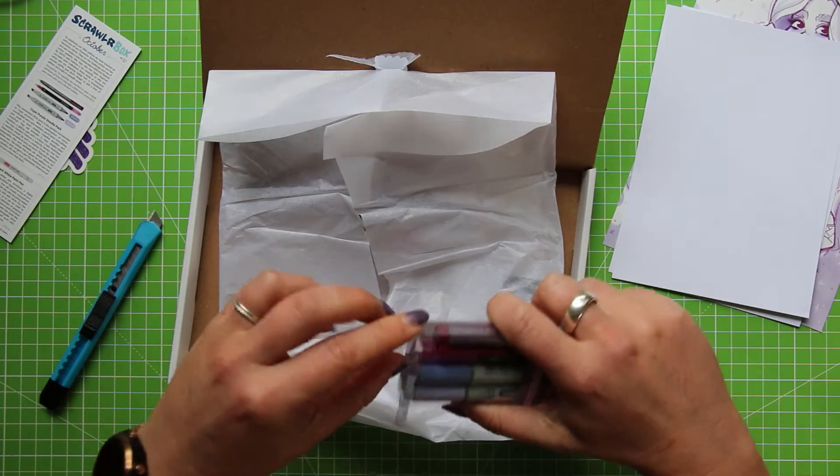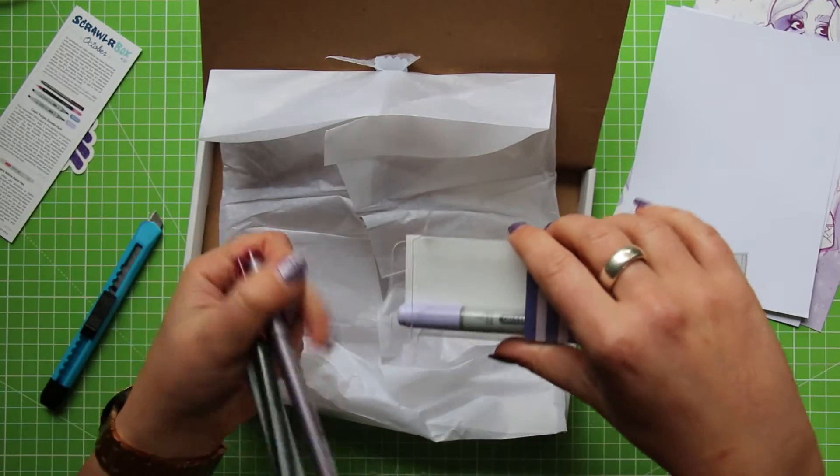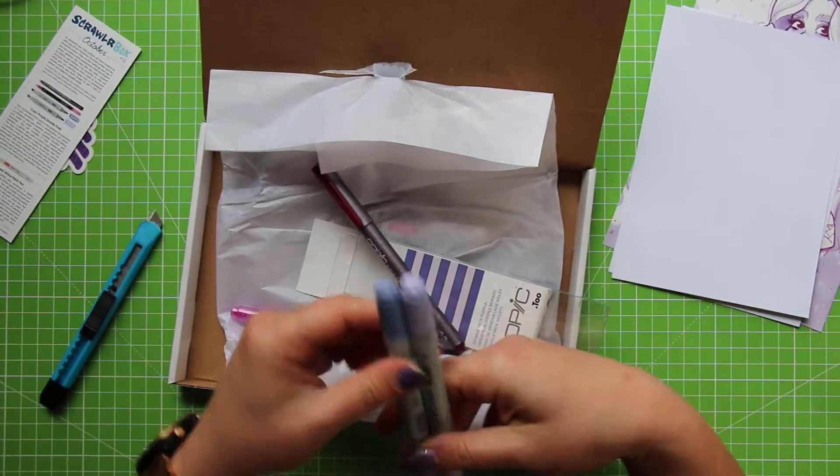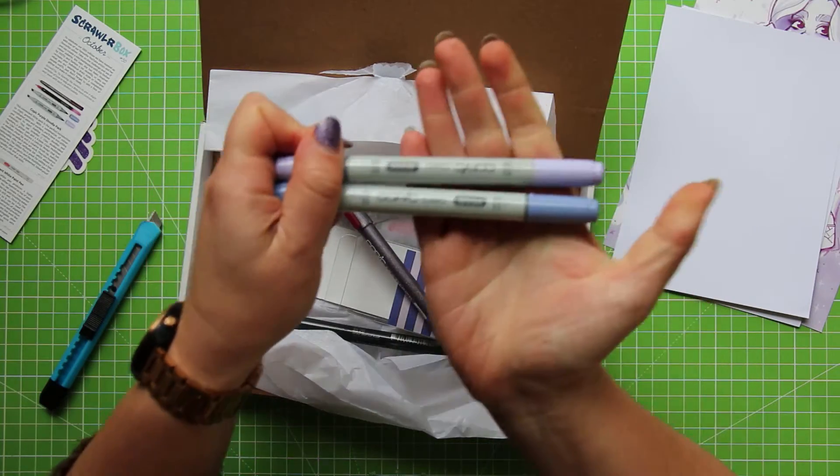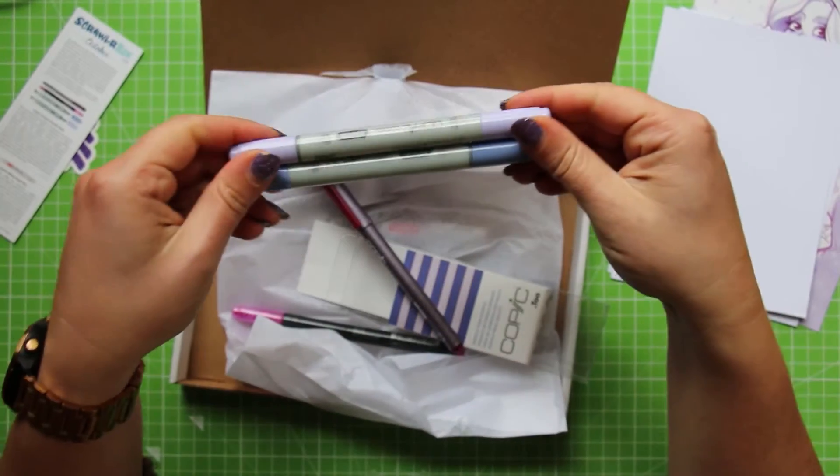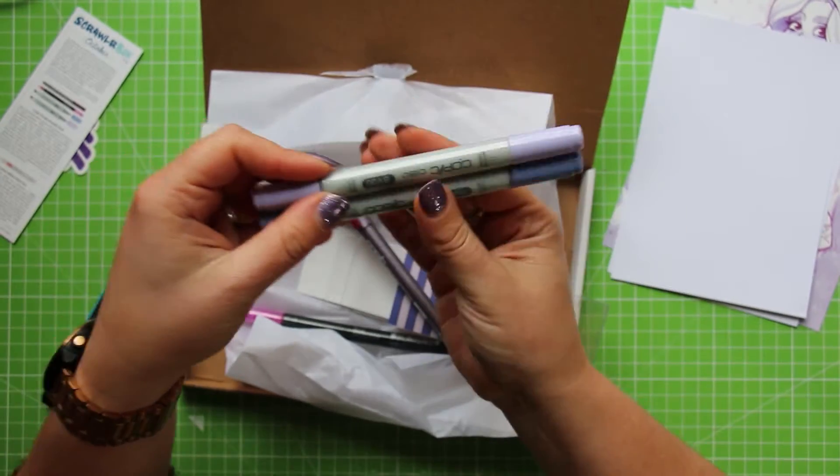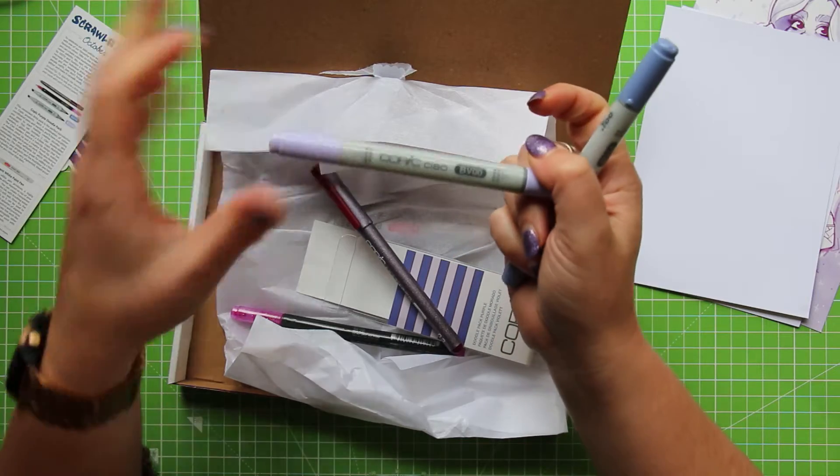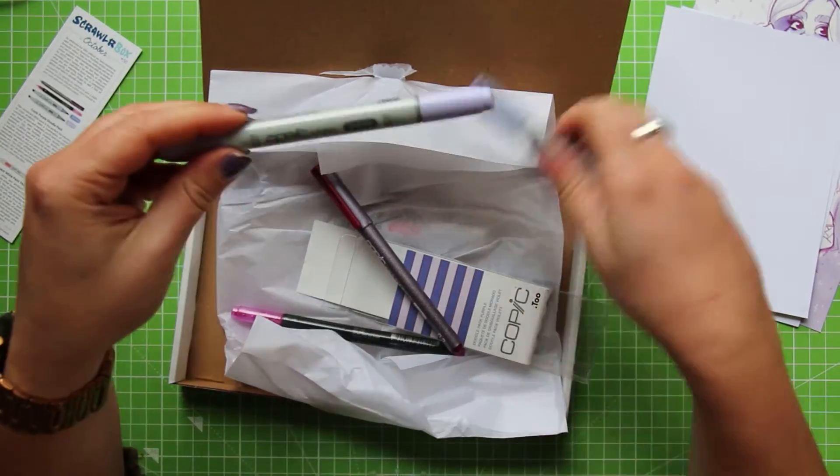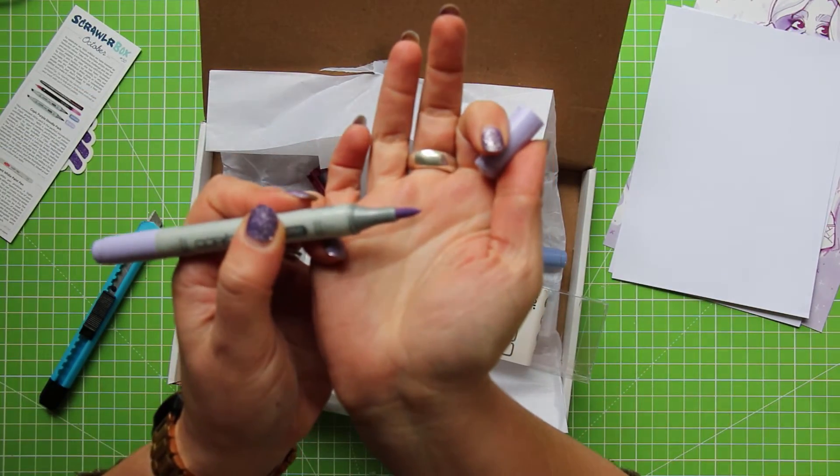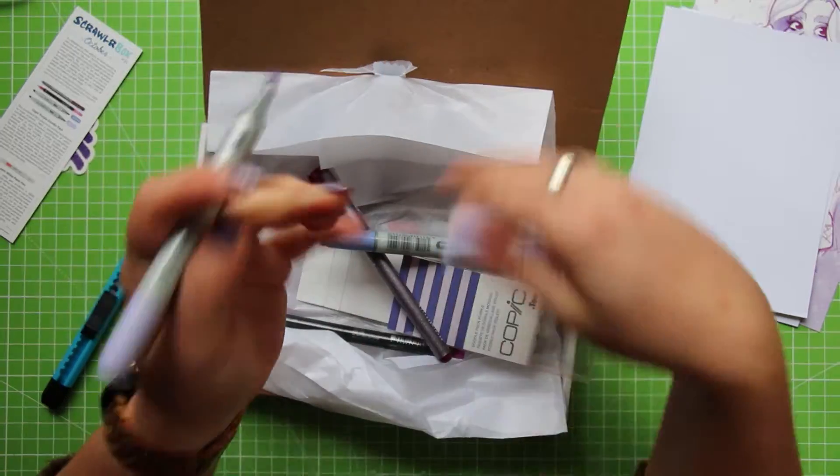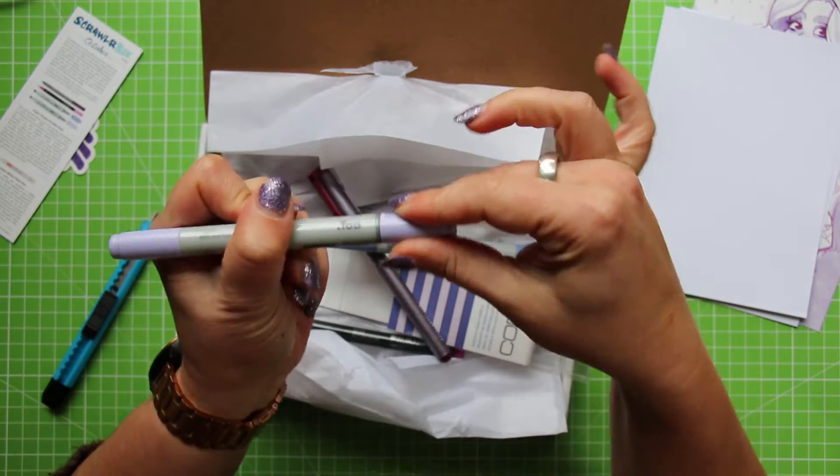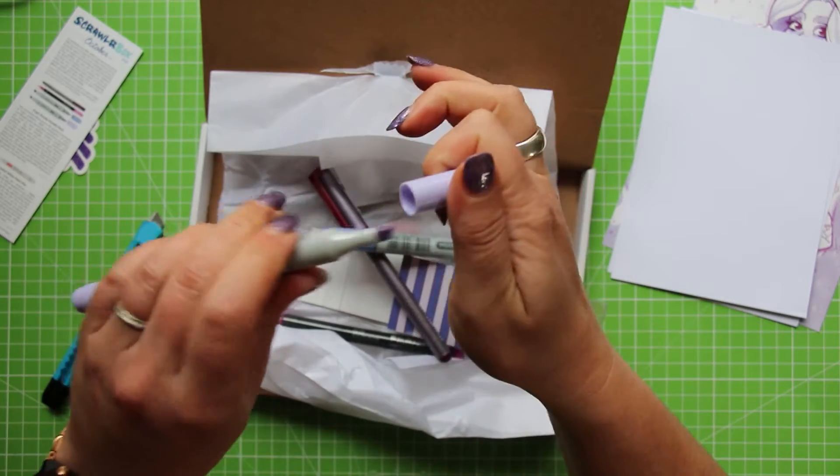So we have two Copic Chow markers and these are in lovely sort of lilac shades. And it's BV so they're blue violet colours. I already own all of the BV colours in Copic Sketch markers. So I'm not going to use these for the Scrawlr challenge but I do want to show you them and just explain a little bit about them. Copic Chow markers are a slightly less expensive alternative to the traditional Copic markers and the Copic Sketch markers. The good thing about the Chow markers is that they have a brush tip on the end which the traditional original Copics don't.